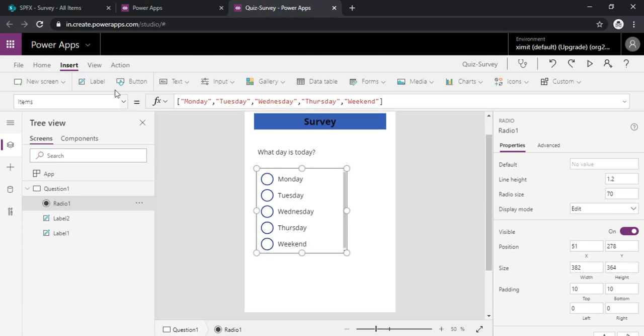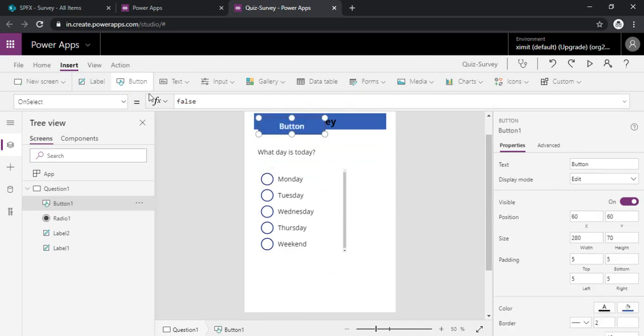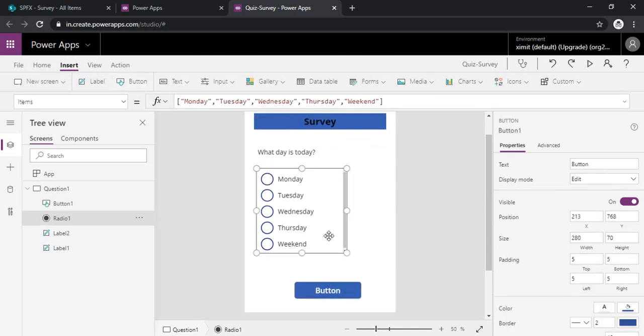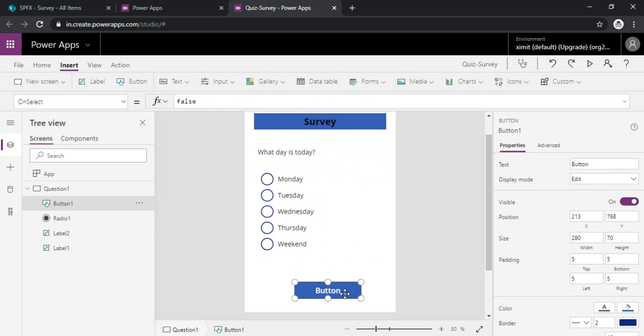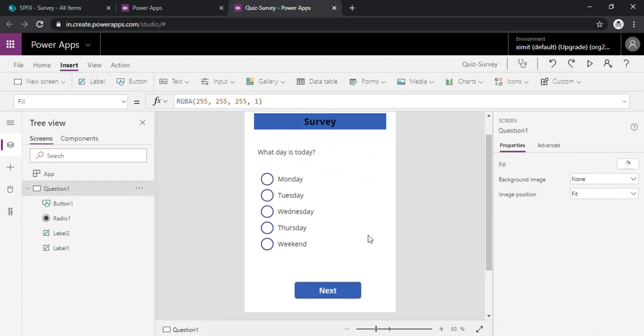So I will just make it fit in between. Now I will just drag one button so that I can just go to my next question. I will just rename it as next.